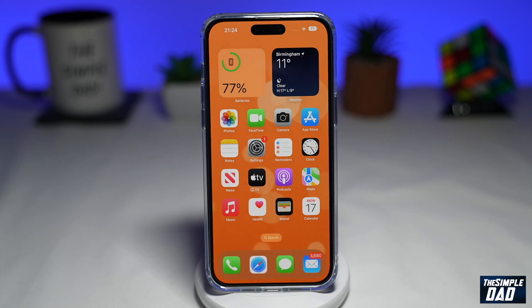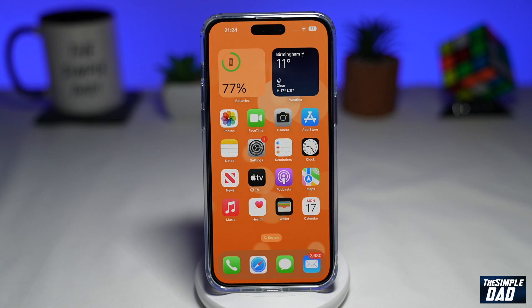Welcome to another simple iPhone tutorial. In this video, I'll show you how to create a custom gradient lock screen wallpaper for your iPhone on iOS 16.